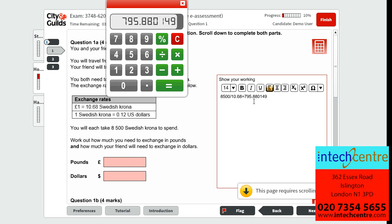As this question is regarding money, we must round all our answers to two decimal places as money cannot go beyond this. So we will exchange 795 pounds and 88 pence, and we can just pop that into the answer box.